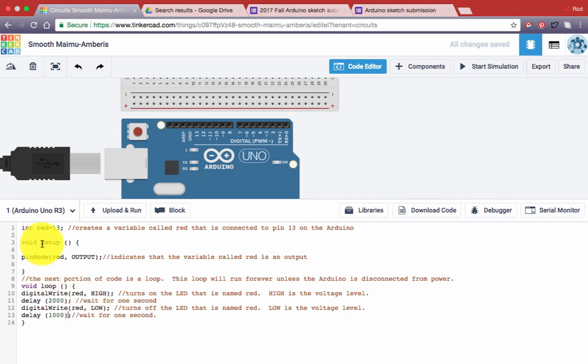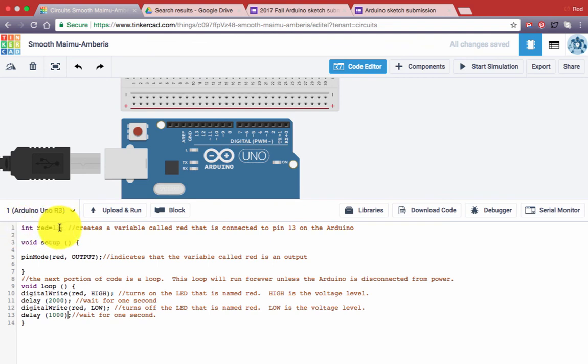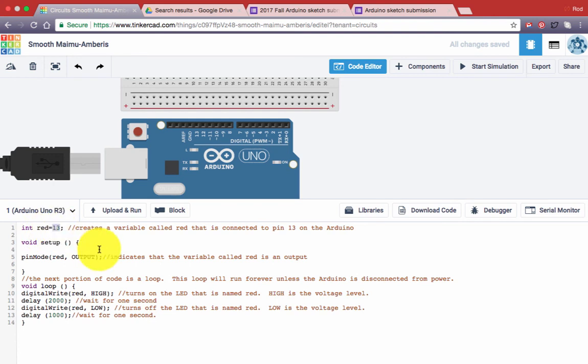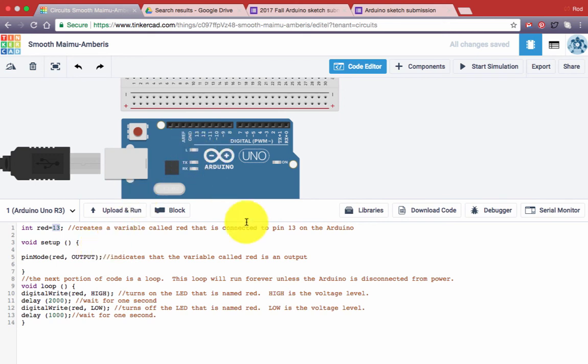Then I'd like you to see what happens after you've experimented with that. Go back to line one and I want you to change this value where it says int red equals 13. Change it to 12. Run it again. See if anything changes in what you see with that orange blinking light. Then change it back to 13. See if that makes a difference.